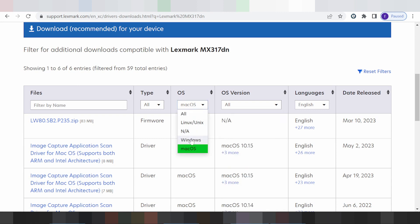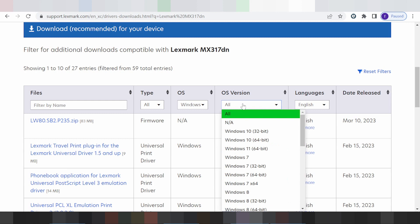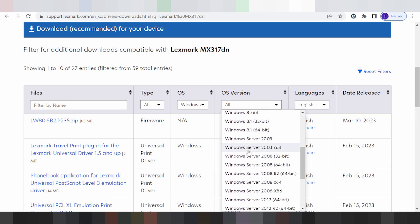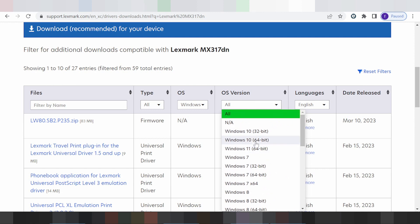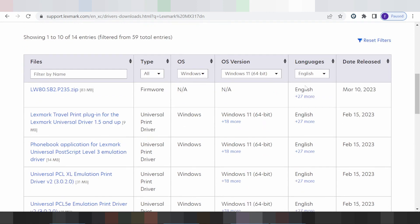Change the operating system to Windows. Here you can see the specific versions available for download: Windows 11, Windows 7, Windows 8, Windows Server, and Windows 10.